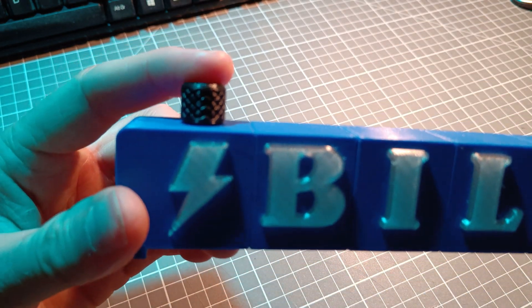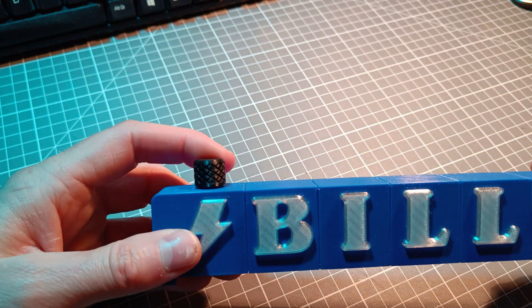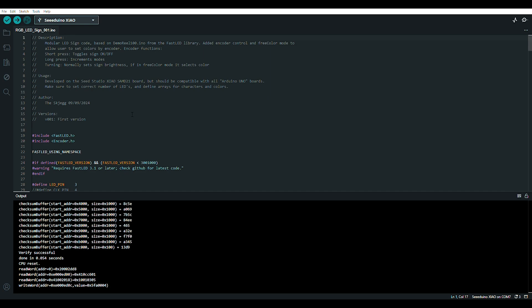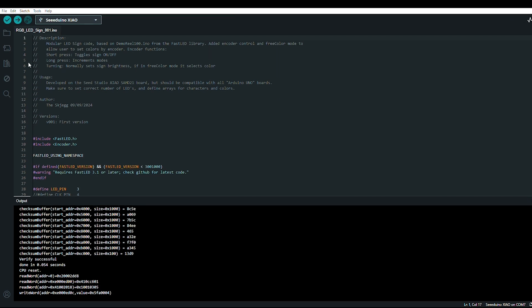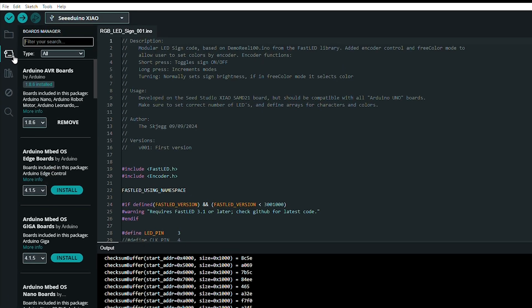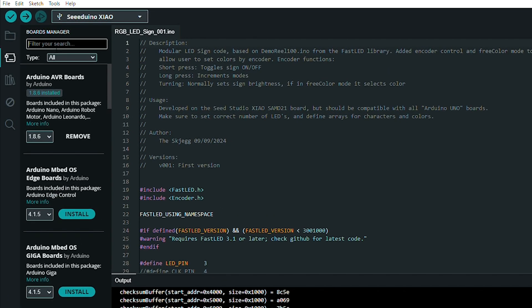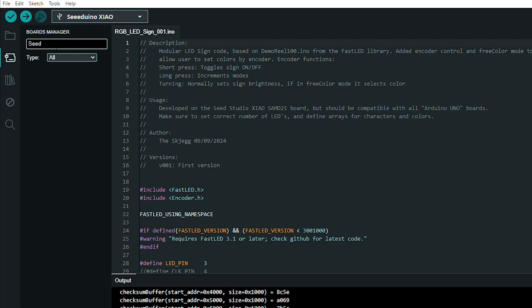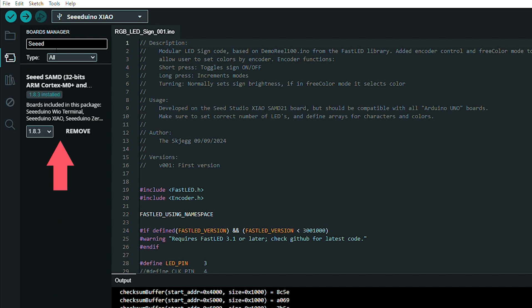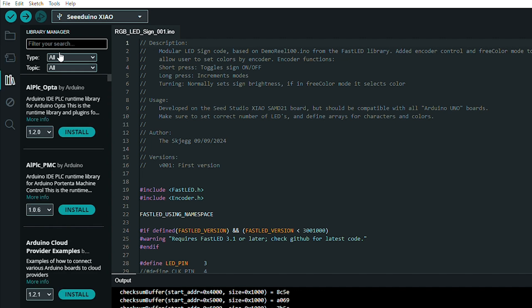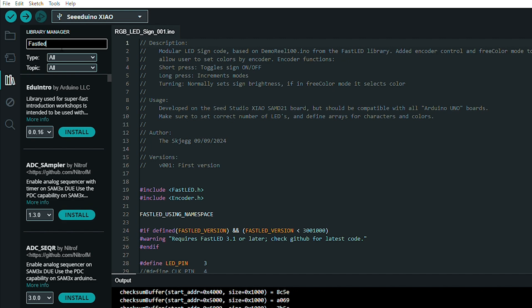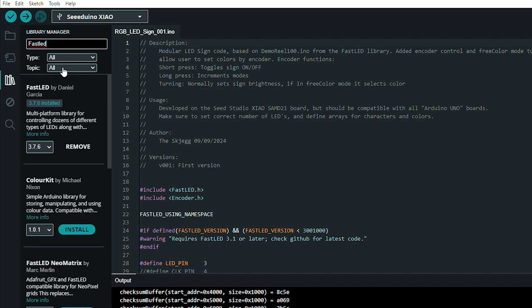It's time to download some code to it. Open Arduino IDE and Boards Manager tab. Search for Seed Studio and install Boards. Then open Library Manager, search for FastLED and install.